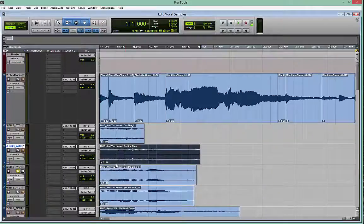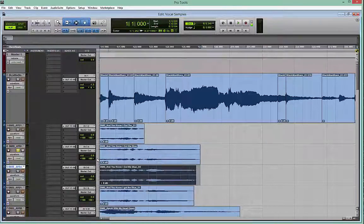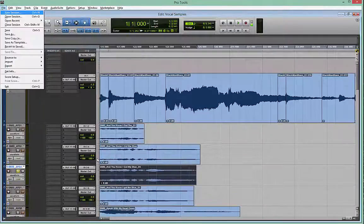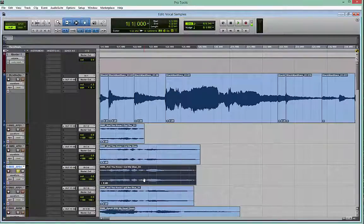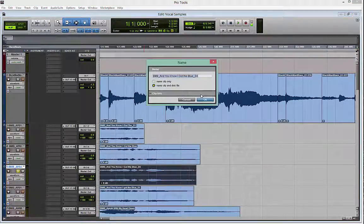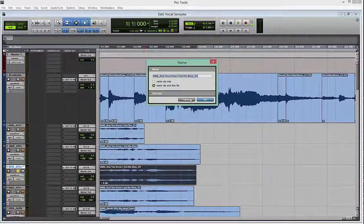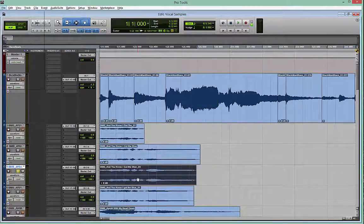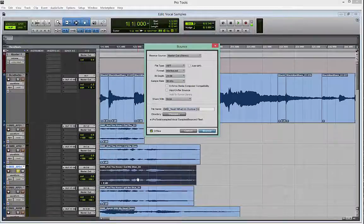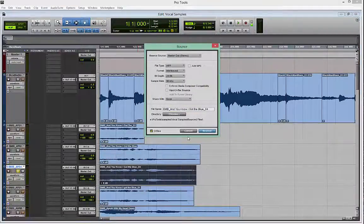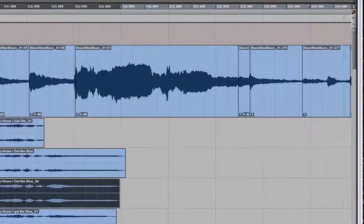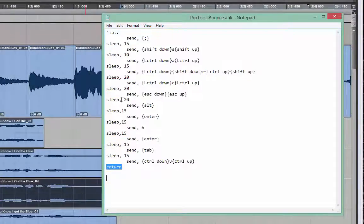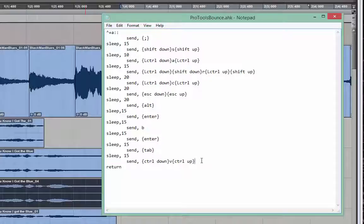But essentially, I'll show you. You can do this yourself through the colon. Takes you down to the next track. Control-A selects the track in its entirety. Shift-S solos the track. Alt-Enter-B. Hang on one more thing here. Control-Shift-R, and then Control-C to copy the name. So, you have that on your clipboard.